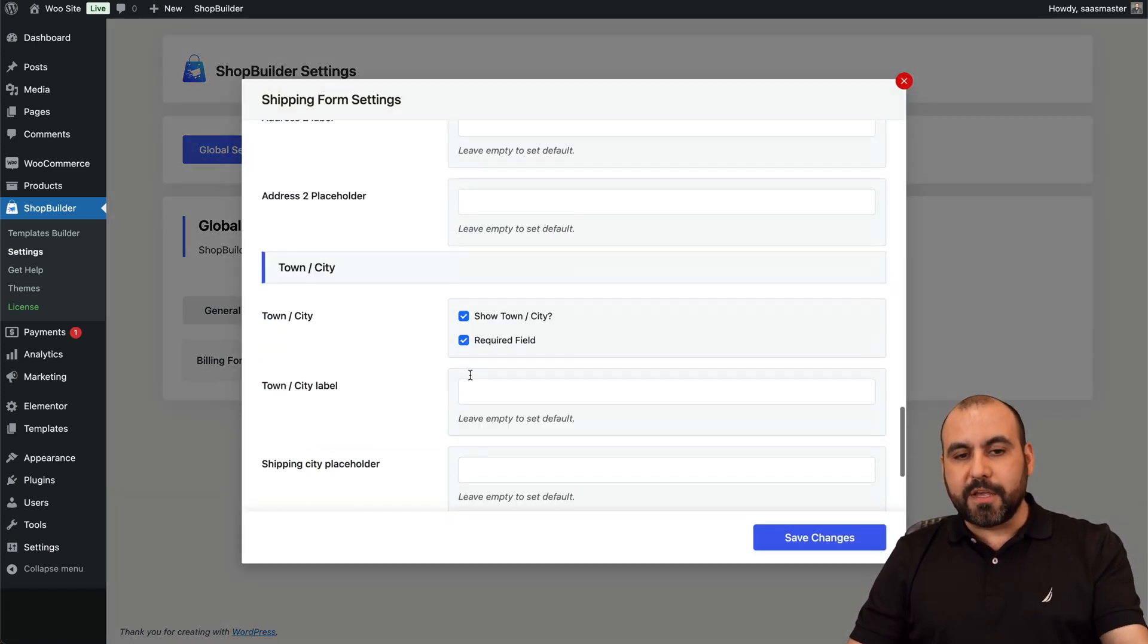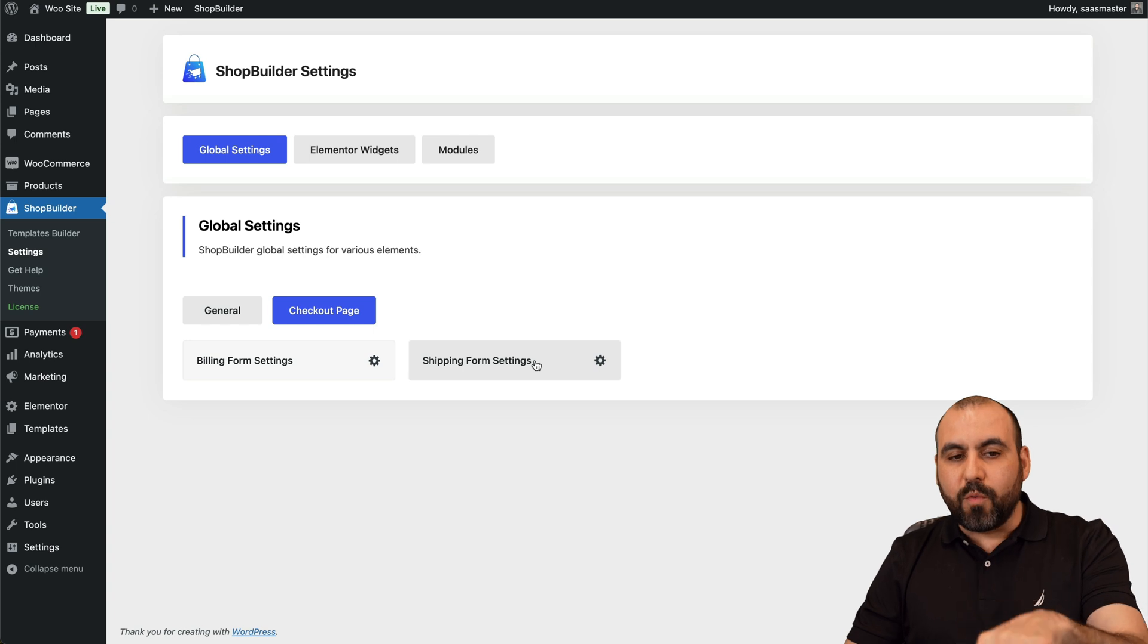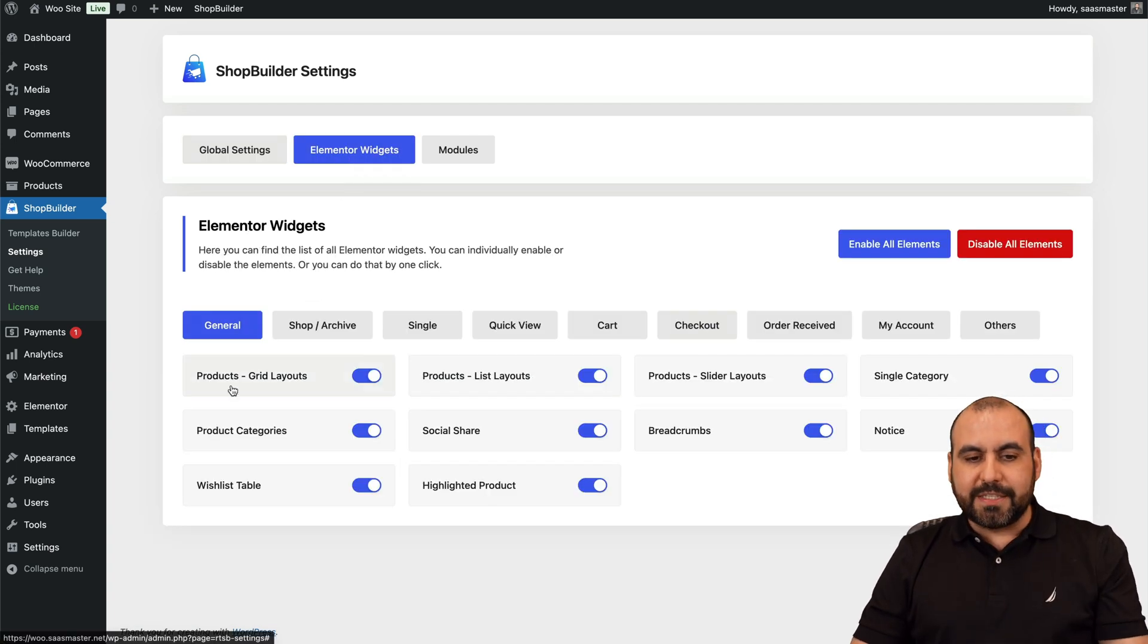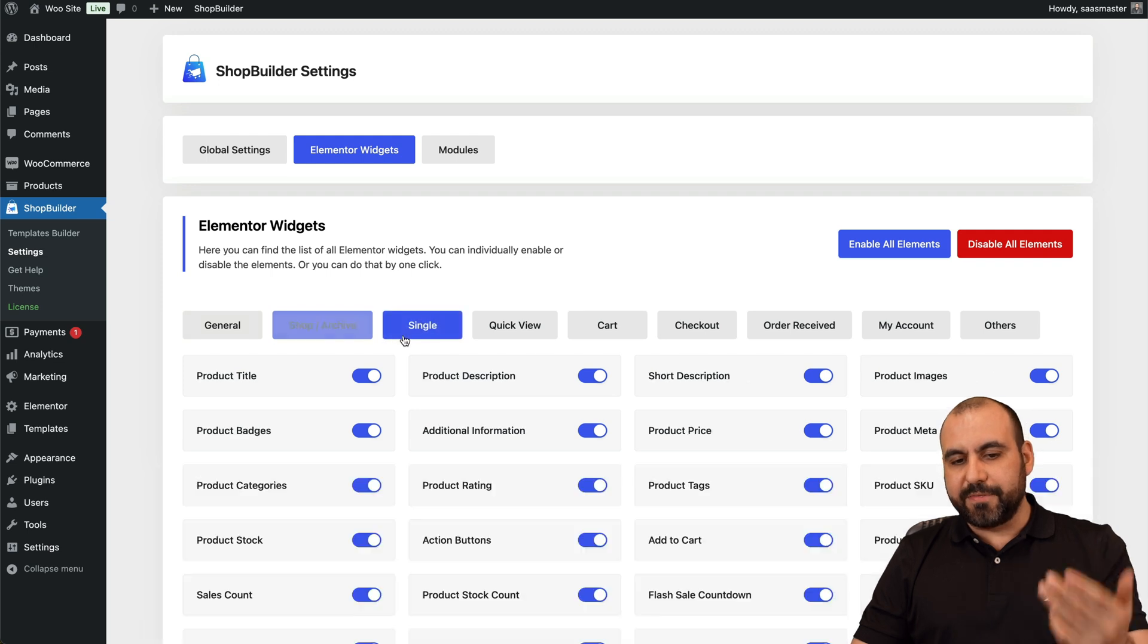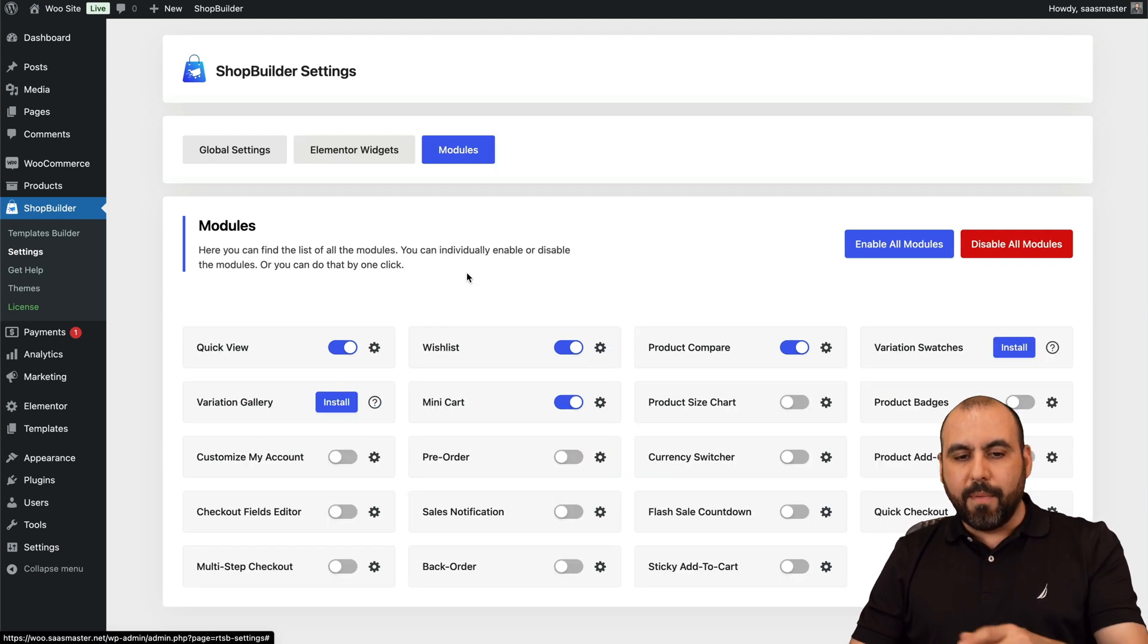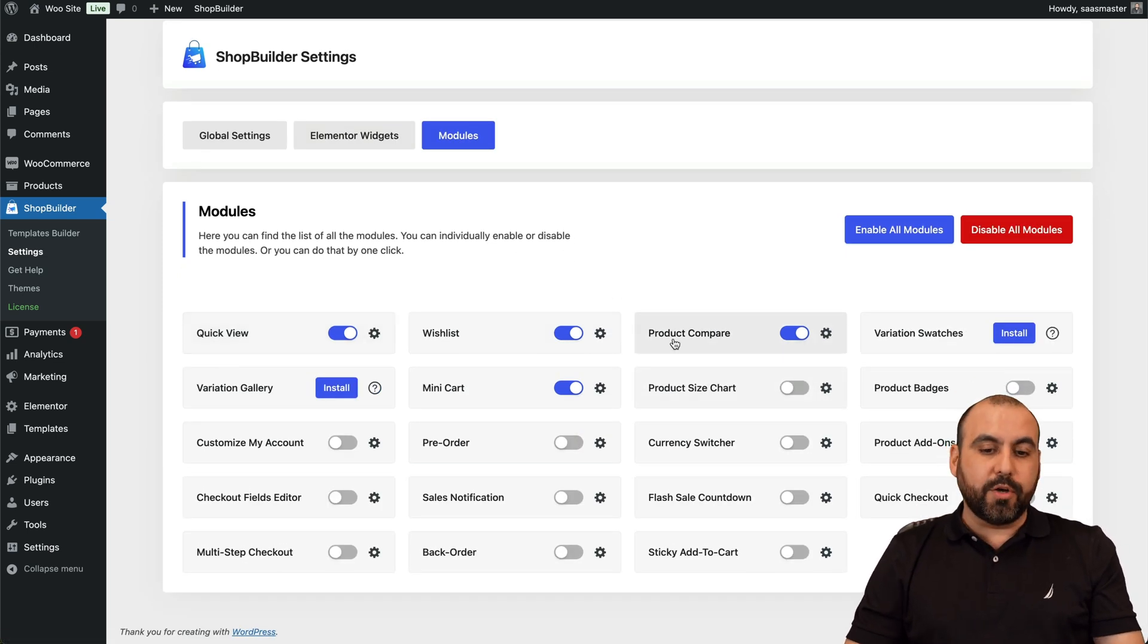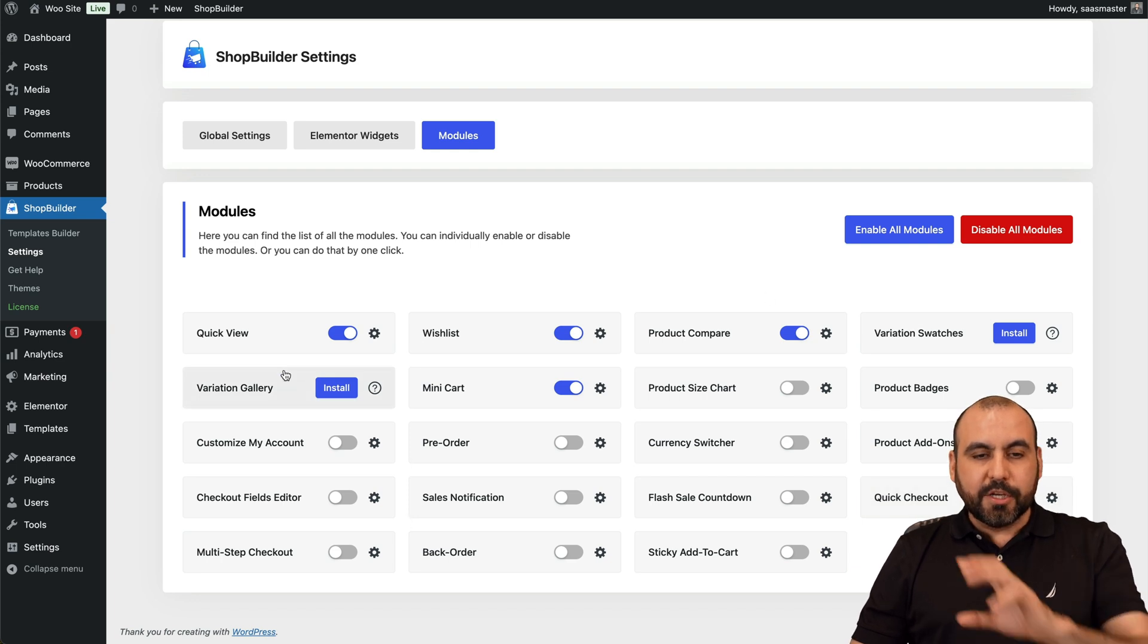There's also the shipping form settings. So again, there might be fields that you don't need or you don't want to make them required, and you can do that with this. And there's also Elementor widgets that you can disable and enable: shop archive, single, quick view, etc. And modules.